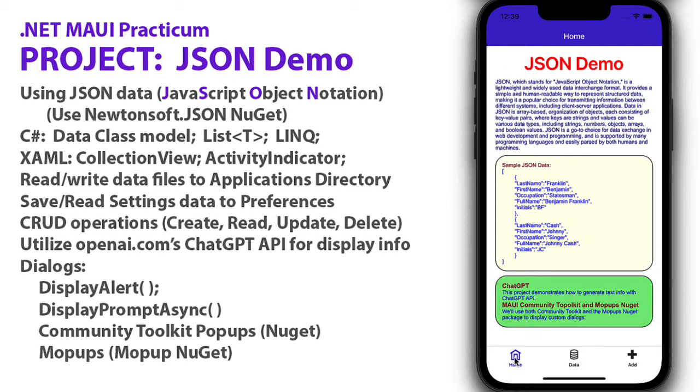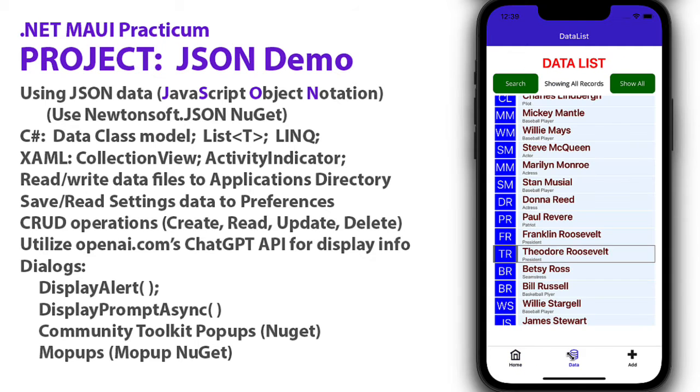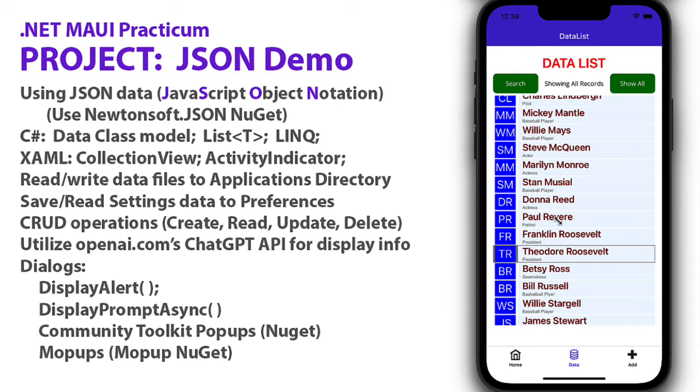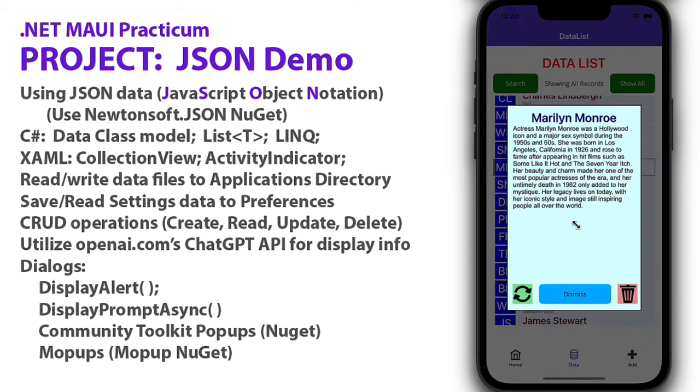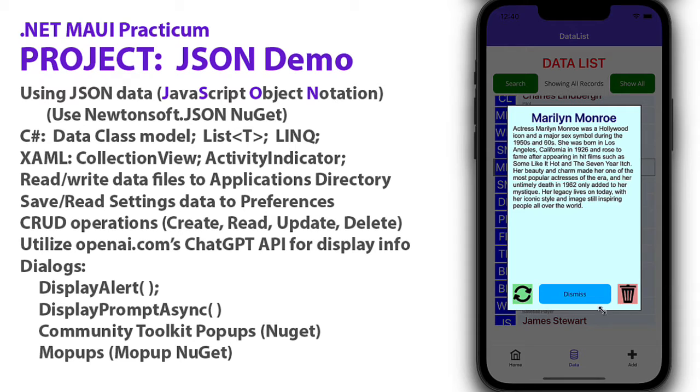In our XAML code, we're going to use a collection view. That collection view is the list we see displayed here of all our records. We're also going to use an activity indicator. If I click on a name, you're going to see a little circular indicator telling me to wait while it generates that ChatGPT information. It has to go out to ChatGPT and bring back what it generated and display it here. It takes maybe a second to do that.